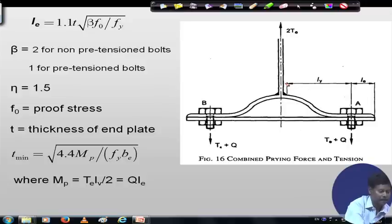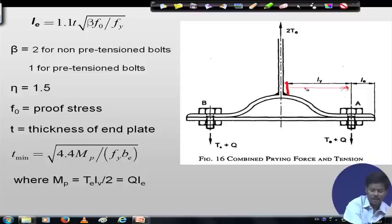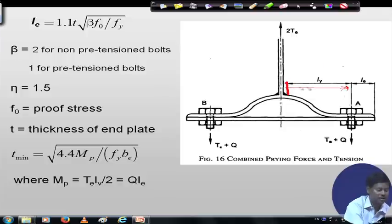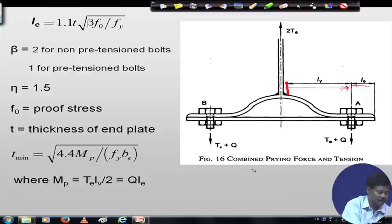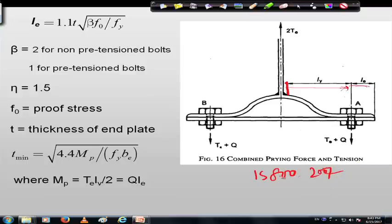Lv is the distance from the bolt centre line to the toe of the fillet weld or to half the root radius of a rolled section, as shown in Figure 16 of IS 800:2007. Le is the distance between the prying force and the bolt centre line.